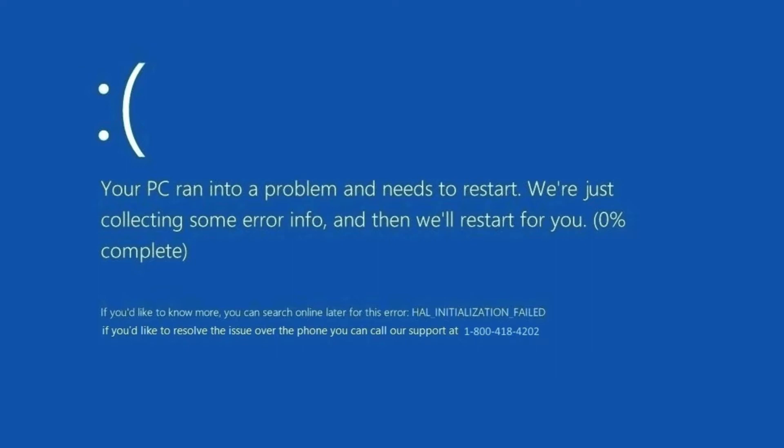If you've ever had it occur, it looks something like this. The screen will go out on you, and the next thing you know, you are not able to maybe start the computer, or maybe it does start up and you notice a decrease in performance after it did this.